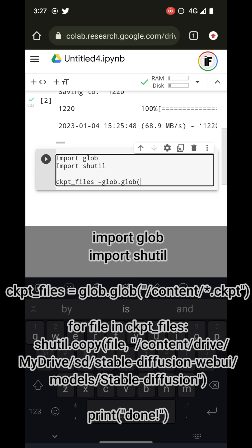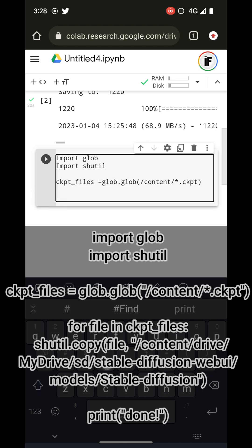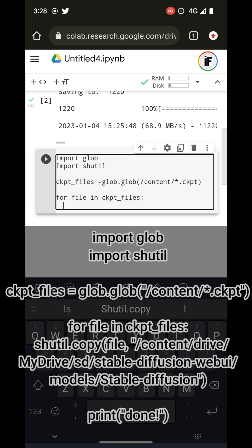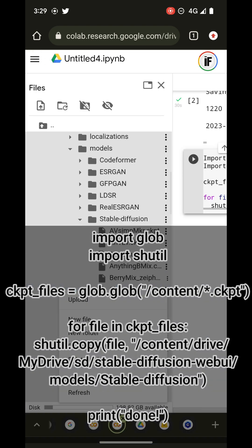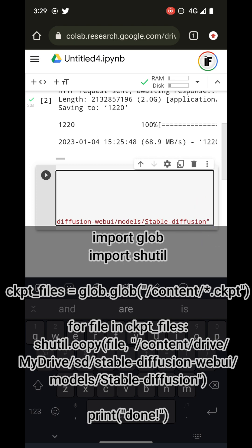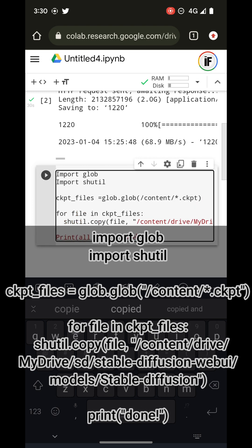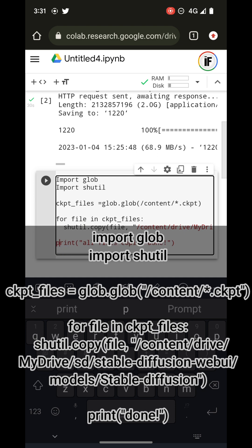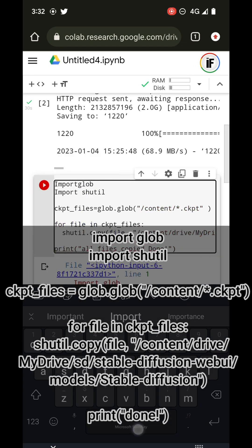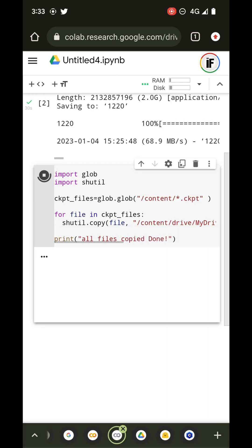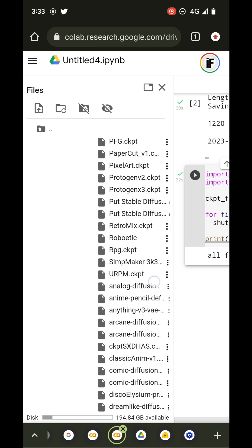Then I'm going to make a variable called `ckpt_files` and it's going to be equal to `glob.glob()` with the path `/content/**/*.ckpt`. Then with a for loop — `for file in ckpt_files` — I'm going to do `shutil.copy(file, path)` where the path is the models folder. That will grab all the `.ckpt` files in our root content and paste them into the models folder.